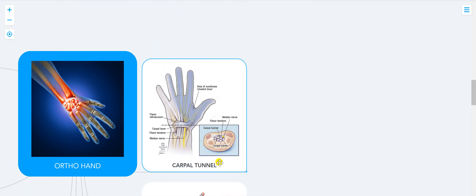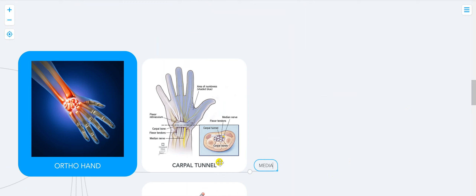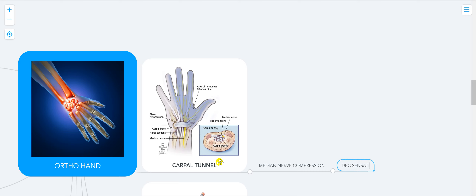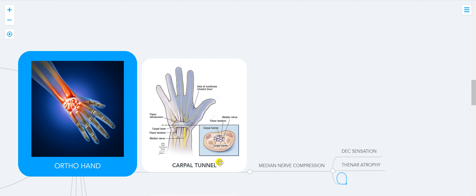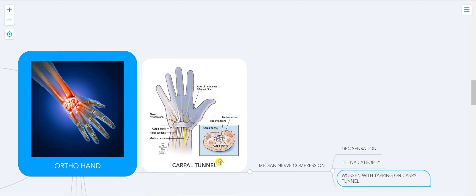Let's go to carpal tunnel syndrome. The pathophysiology is median nerve compression, as you can see in the picture. The patient symptoms include decreased sensation, thenar atrophy, and it's exacerbated by hyperflexion. Tapping on the carpal tunnel worsens symptoms.